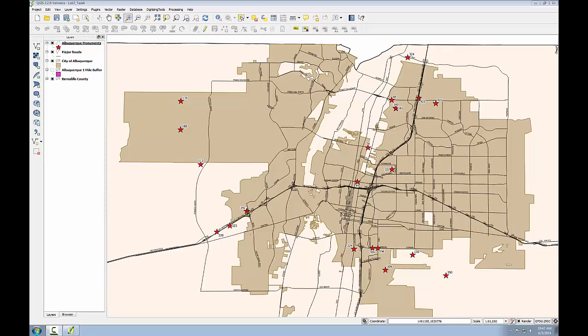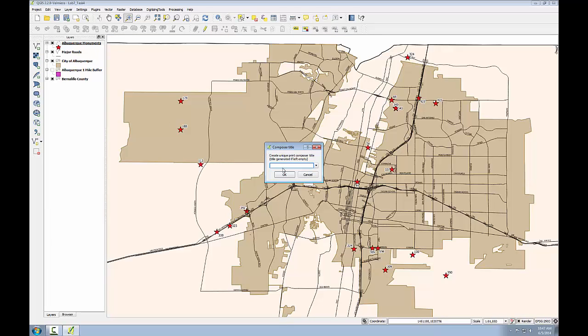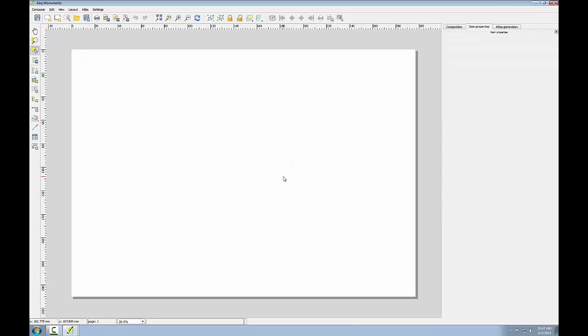To start the map, I'll open a new print composer and I'll call it Albuquerque Monuments. Click OK, and my print composer opens.